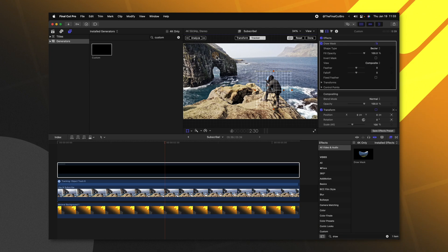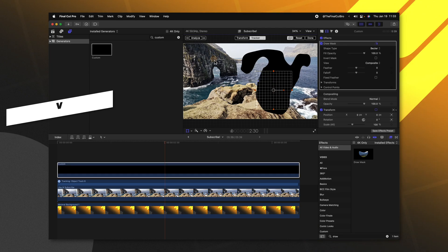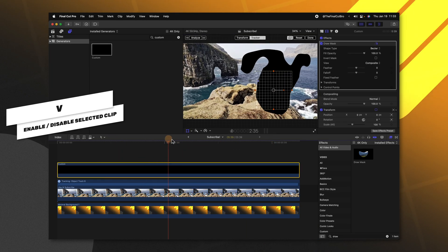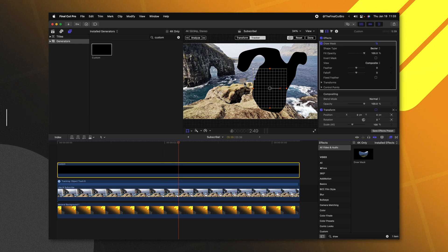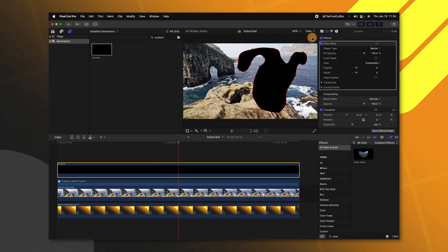From there, we can re-enable the custom shape and see how it tracks along in our scene. If your tracking looks good, you can come up to the top right and push done.